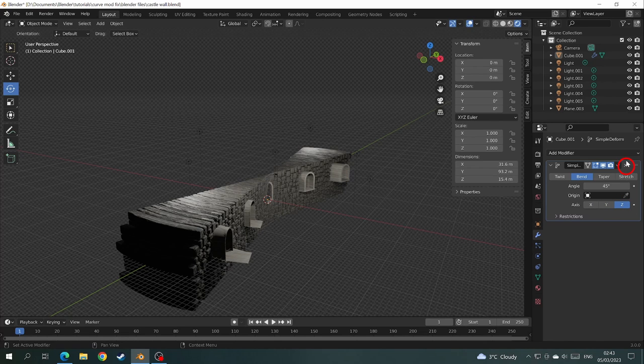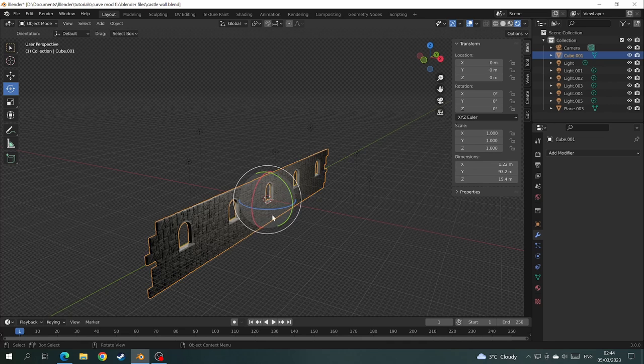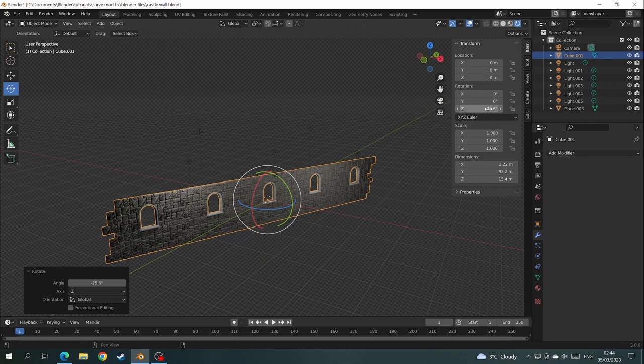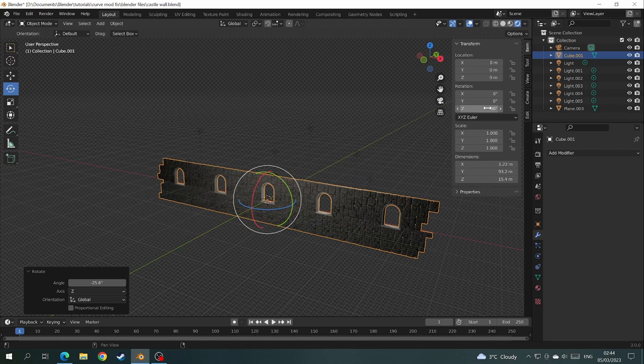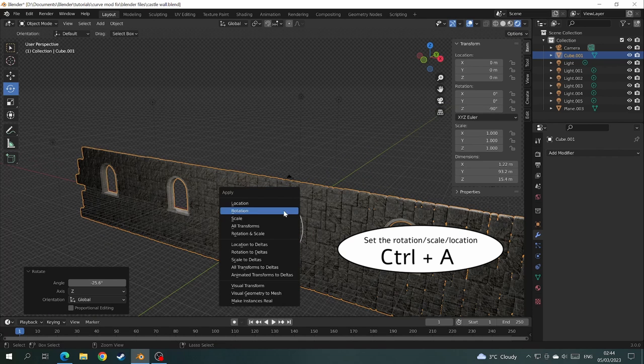Okay, let's just cross off the modifier and perform the simple fix. All we need to do is to rotate your castle mesh 90 degrees so it sits along the X axis. Then press CTRL A and apply the rotation.